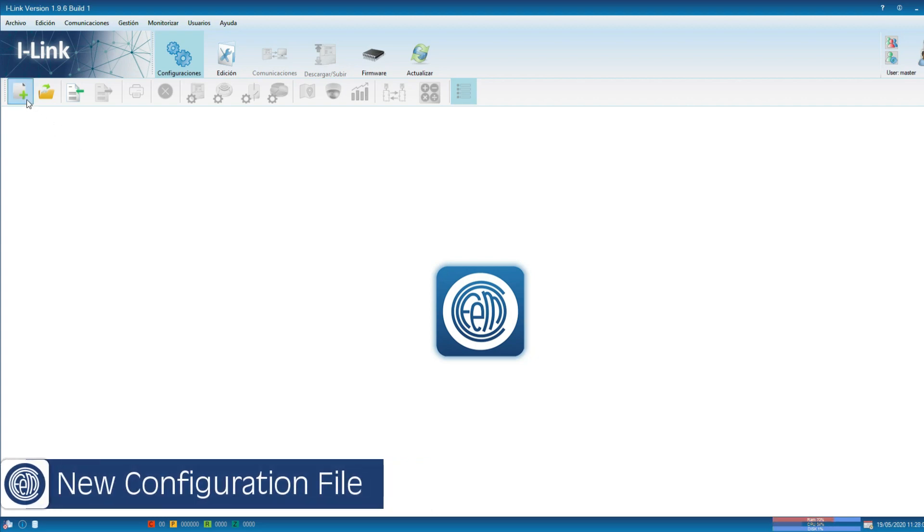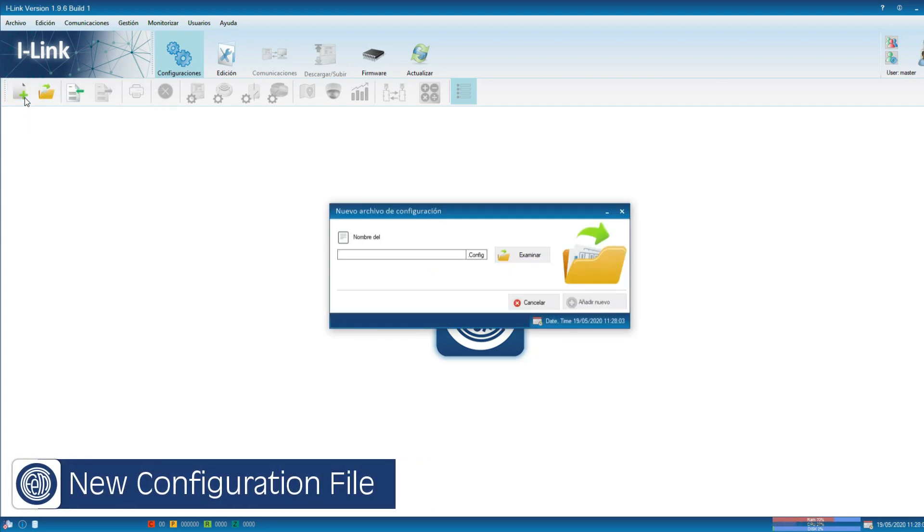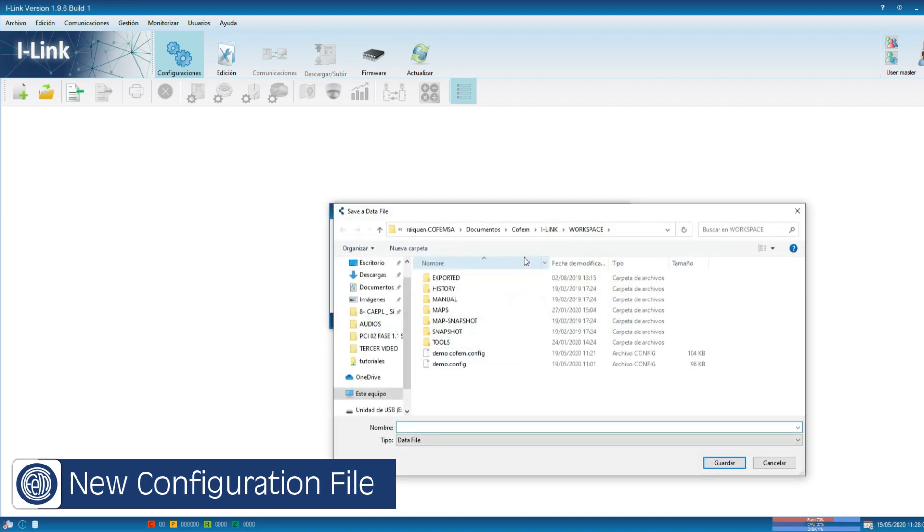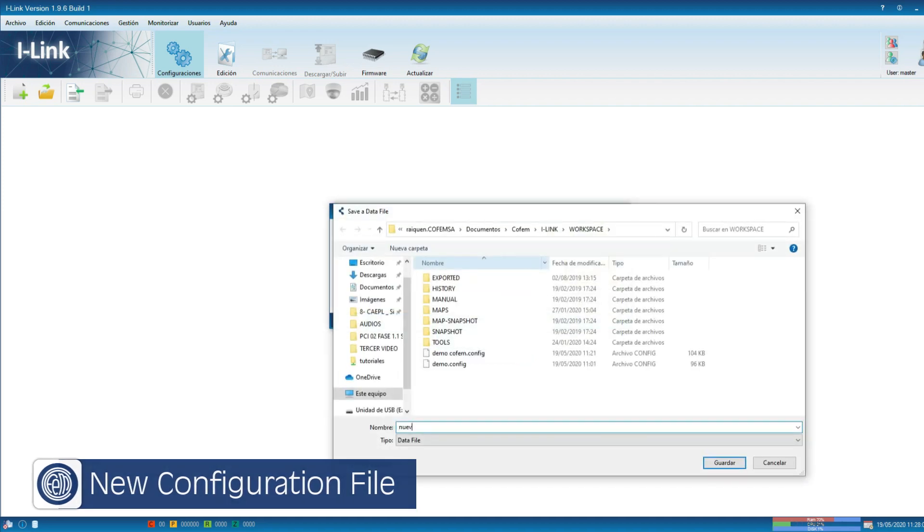In case we don't have a previous import file, we can create a new one. In the browse button, we will give it a name to save it.